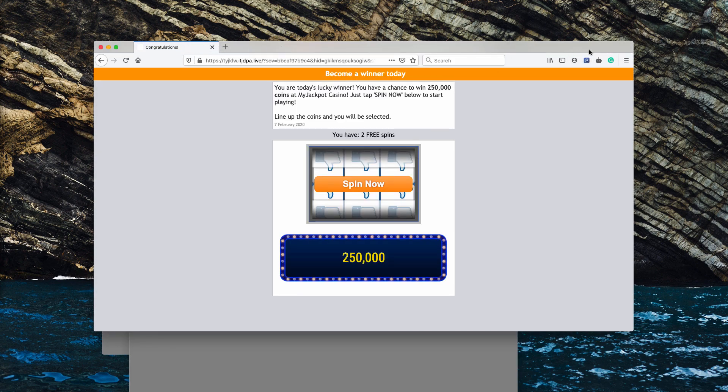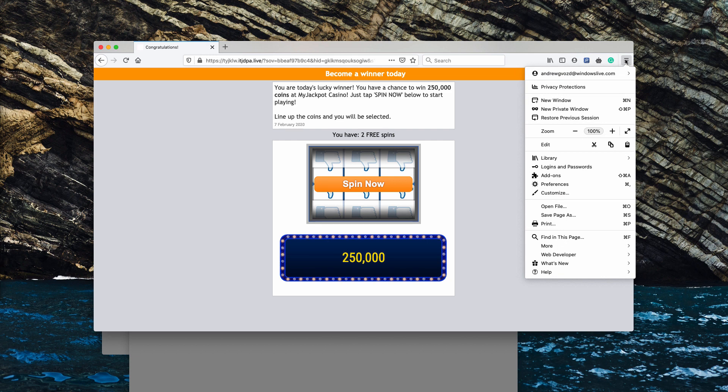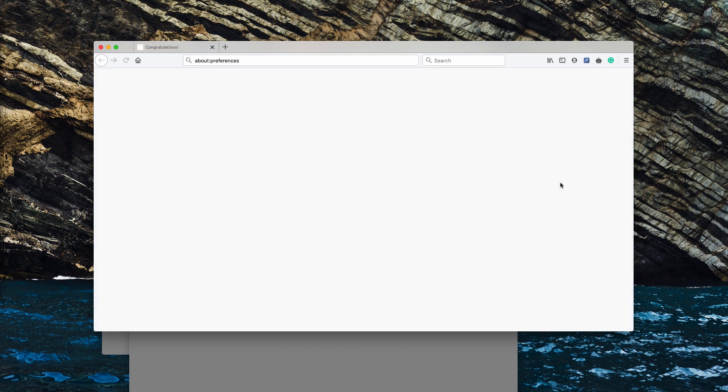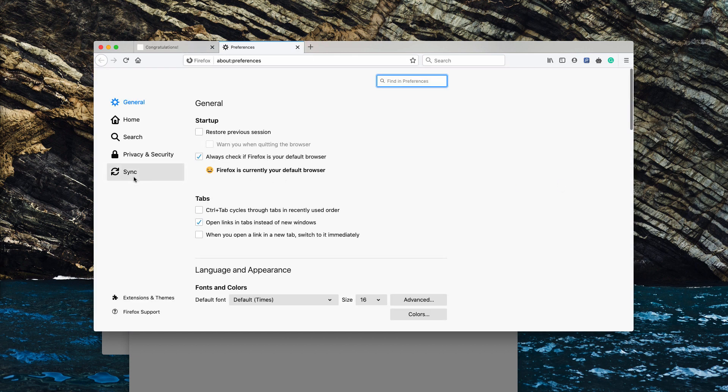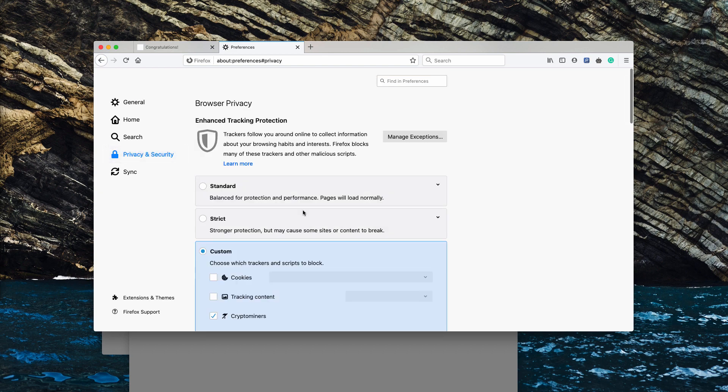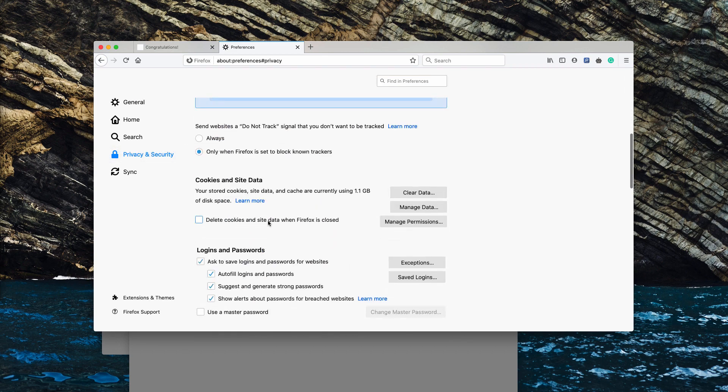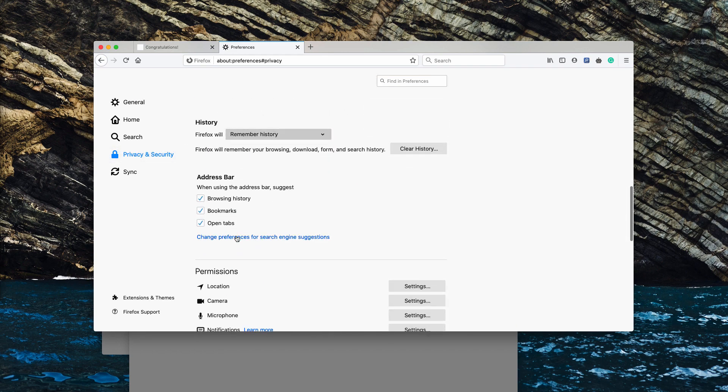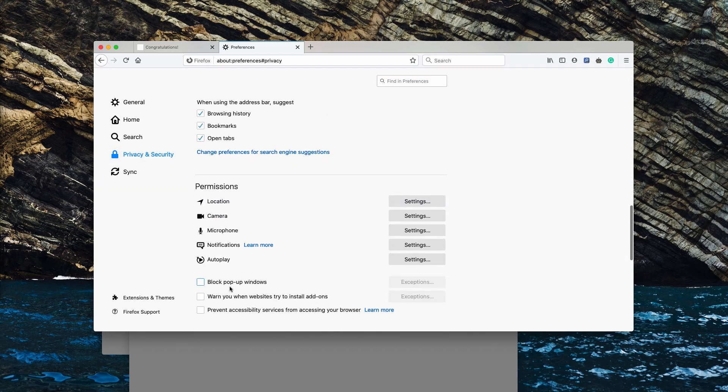First of all, you need to access your browser menu, click on preferences, now go to privacy and security—that's about Mozilla Firefox—find notifications and click on settings.